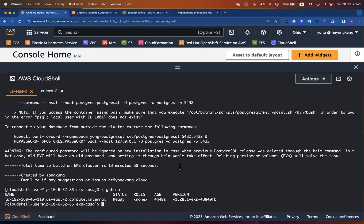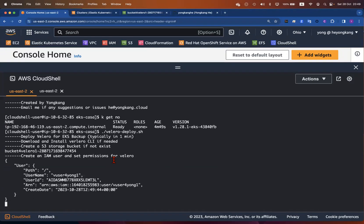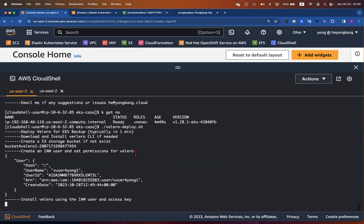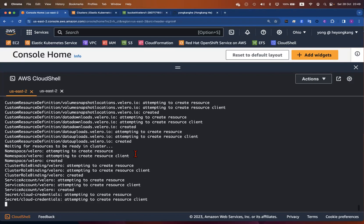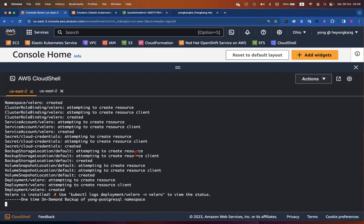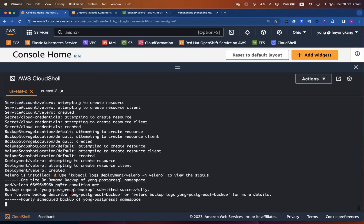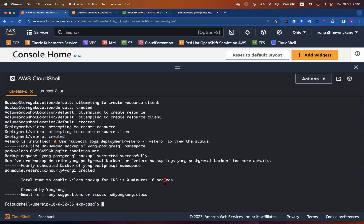I'm here already in the folder. All I need to do is just run valero-deploy. Press enter. First of all, we're going to create the IAM rules and then create the Amazon S3 bucket, enable the permissions. And finally, we're going to kick off the on-demand backup jobs. It looks like it's already done — it takes like 16 seconds.